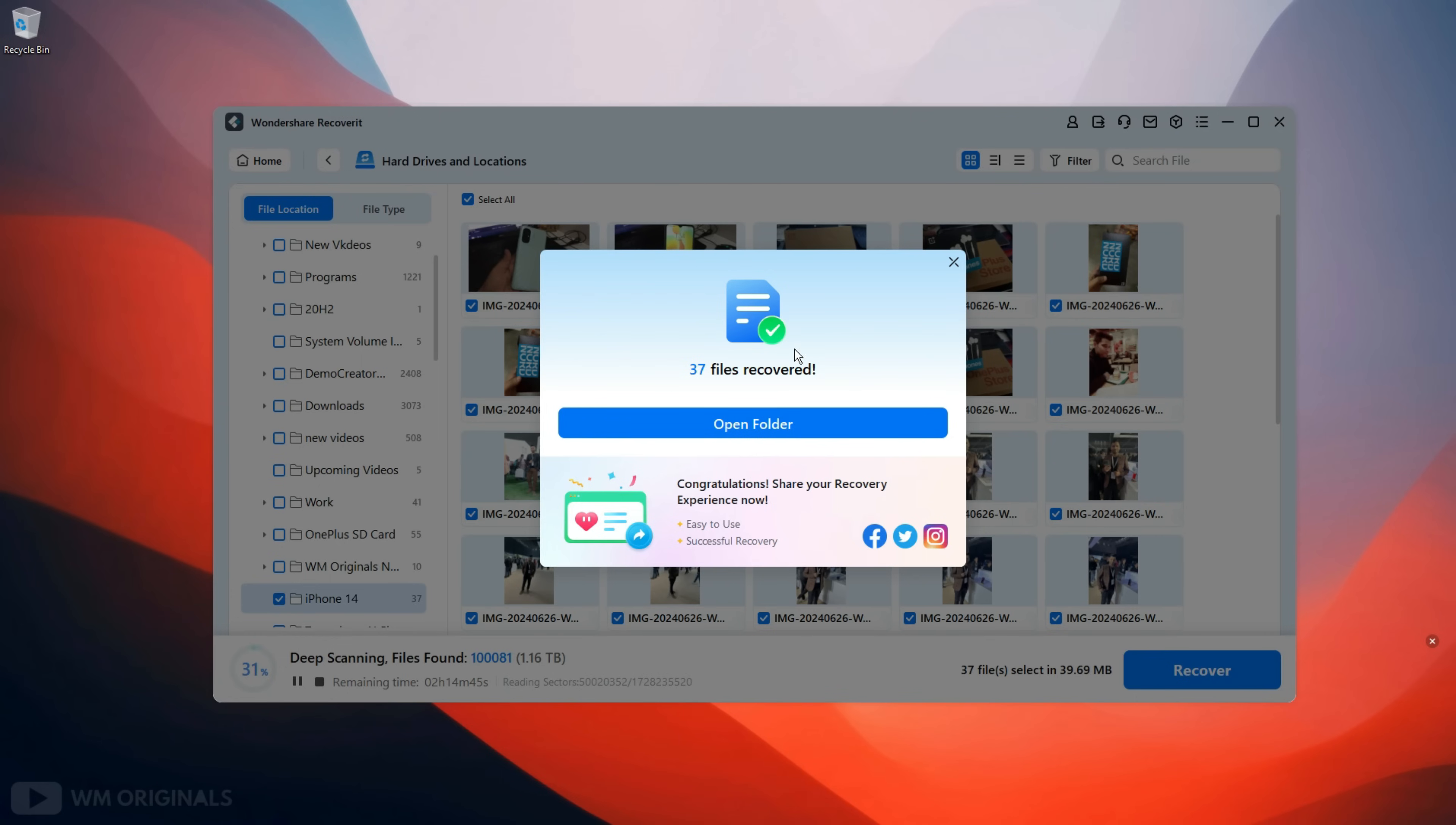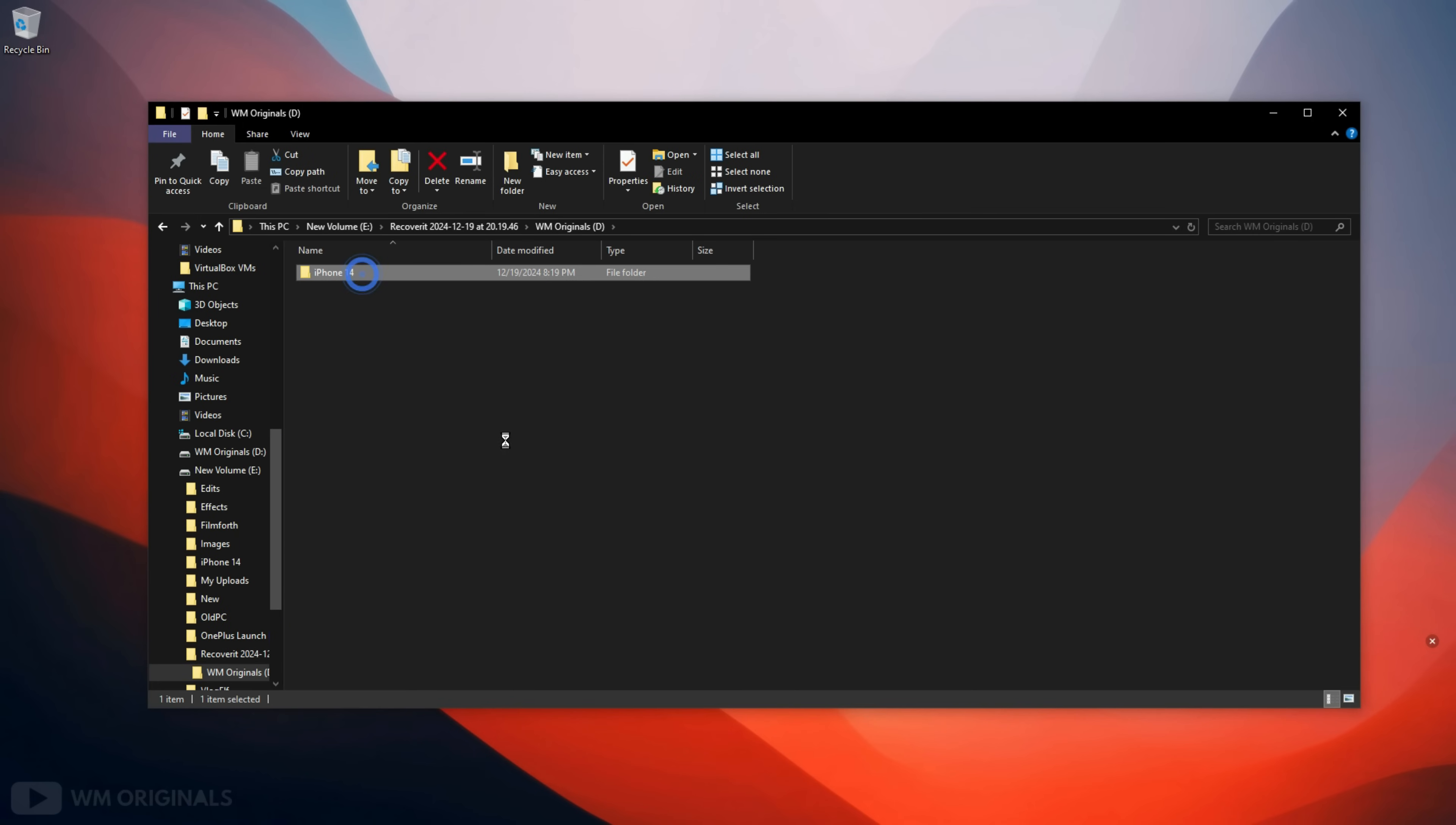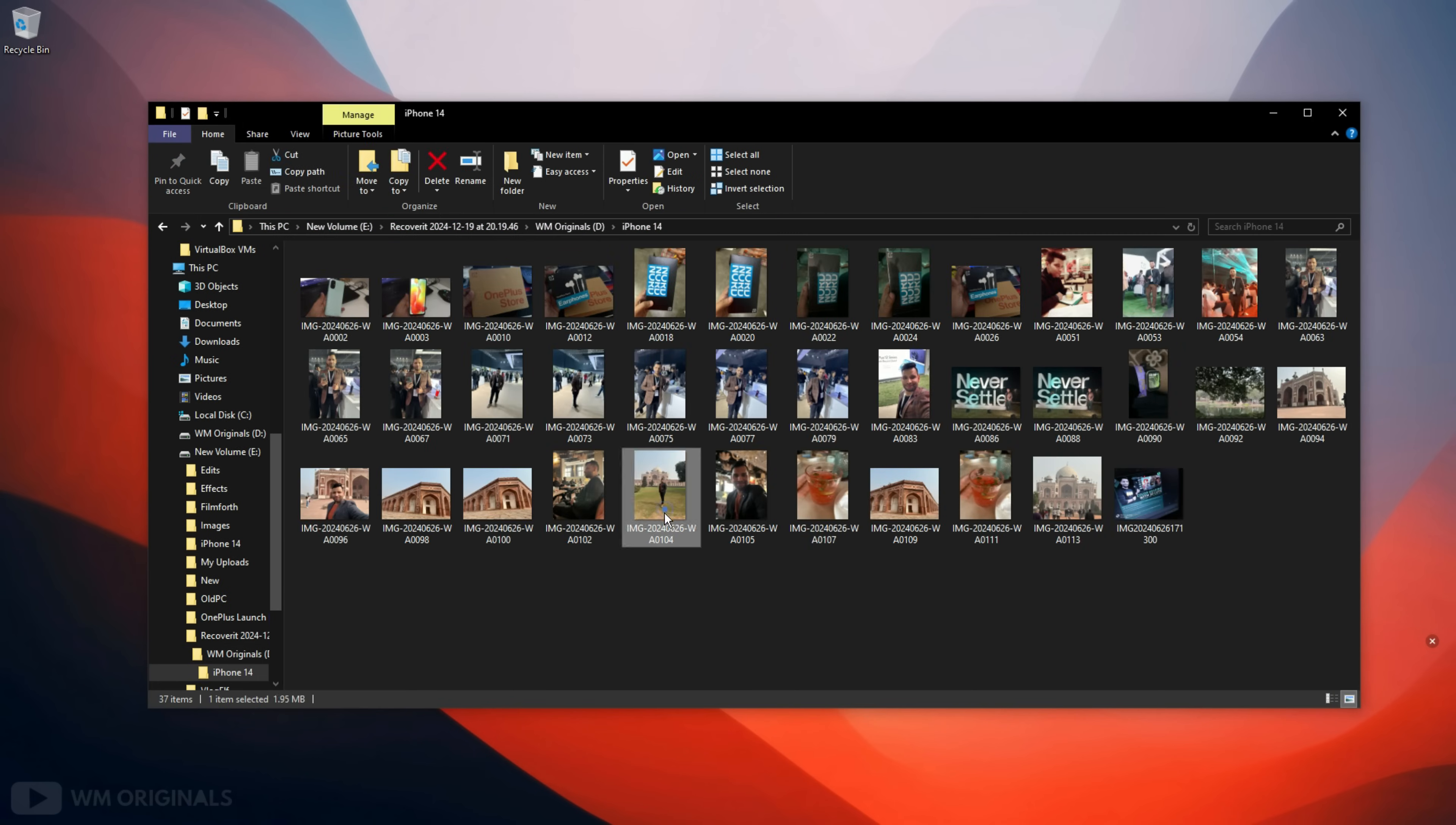See here we have the confirmation: 37 files recovered. Click Open Folder to check for recovered photos and videos. Browse through to look for recovered files. See here we have all our photos and videos.